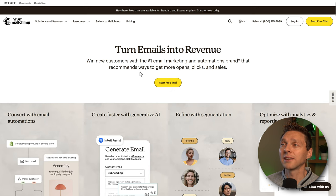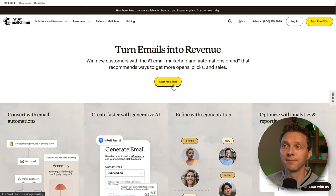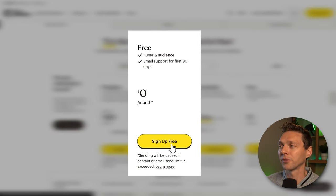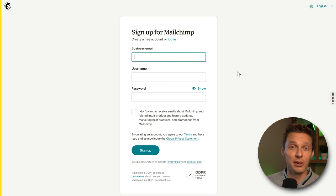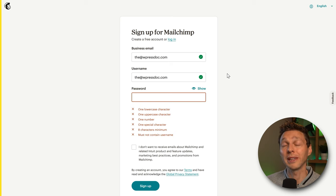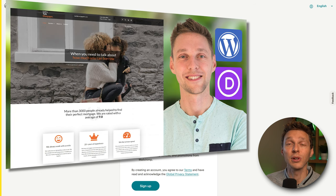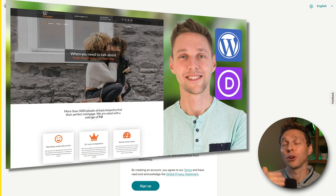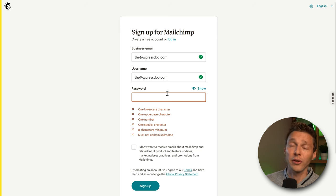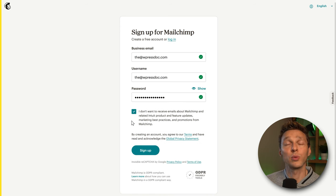On the Mailchimp website, click on the yellow button 'Start Free Trial.' In this tutorial we will be covering the free plan, so click 'Sign Up Free.' Here we need to fill in your own business email. You cannot use a free email like Gmail or Hotmail — that's not possible.